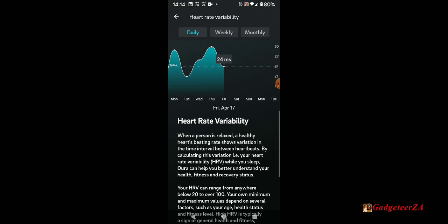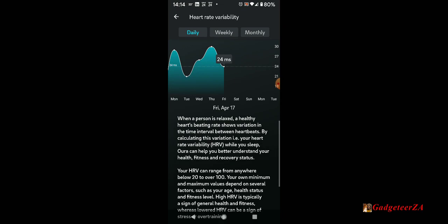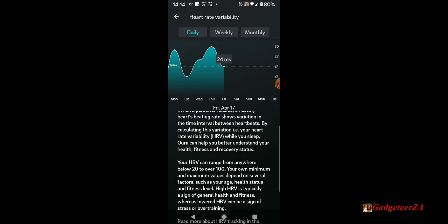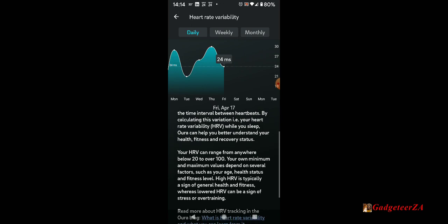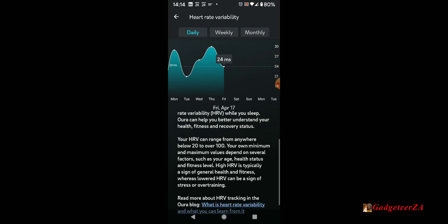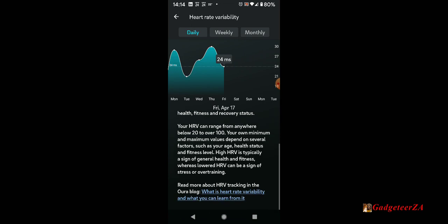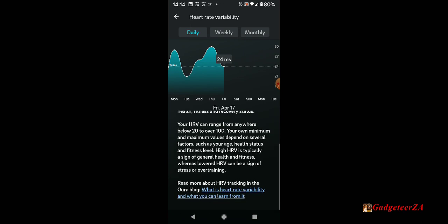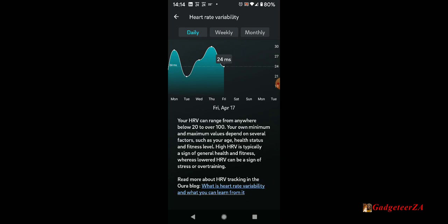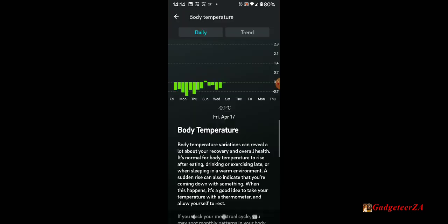There is the heart rate variability, again the trend, and it tells you a bit more about it. I'm not going to take too long or read this out. You can just pause the video to read this if you want to. The website itself gives a lot more detail than the mobile app.